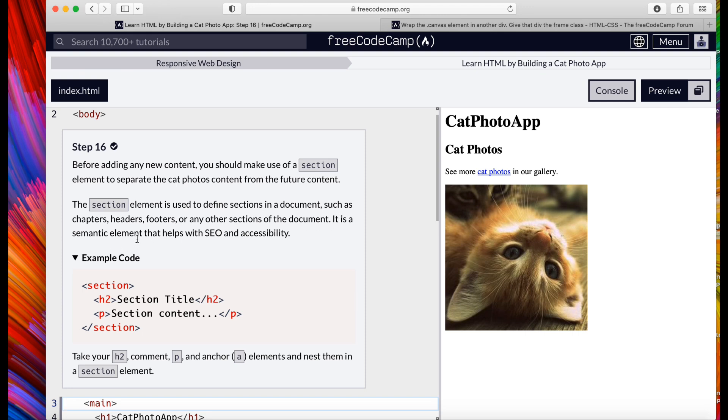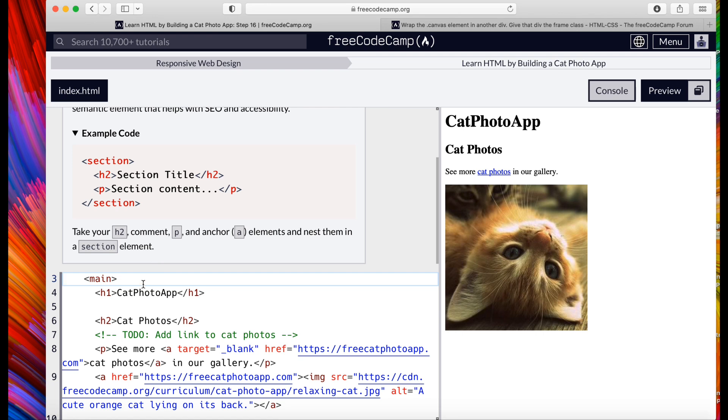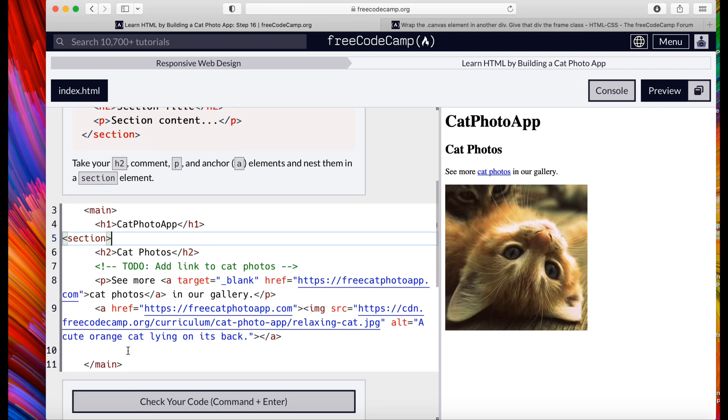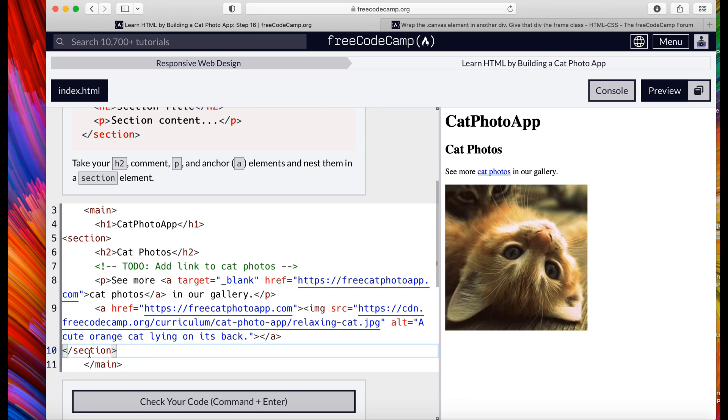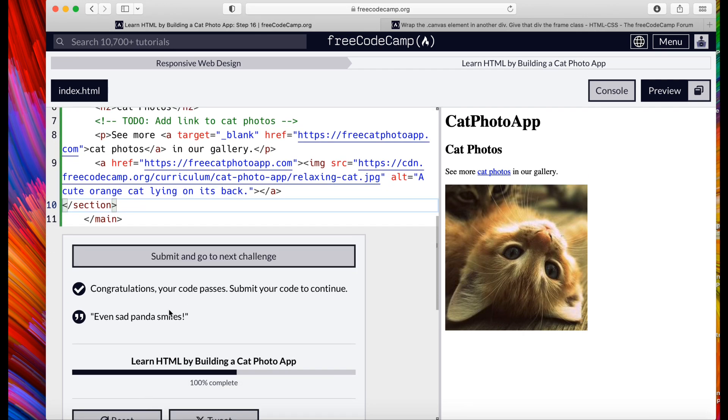A section element is used to define sections in a document, such as chapters, headers, footers, or any other sections of the document. It is a semantic element that helps with SEO and accessibility. So we're going to put a section element to section this off, then you're going to put the closing tag at the end.